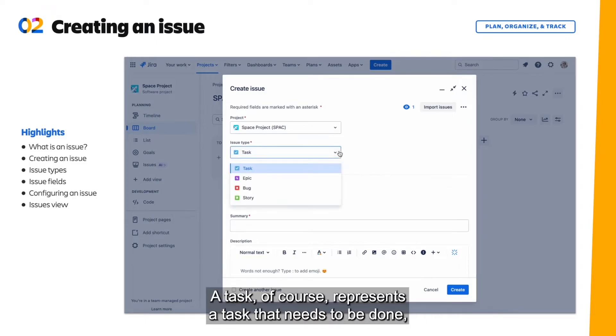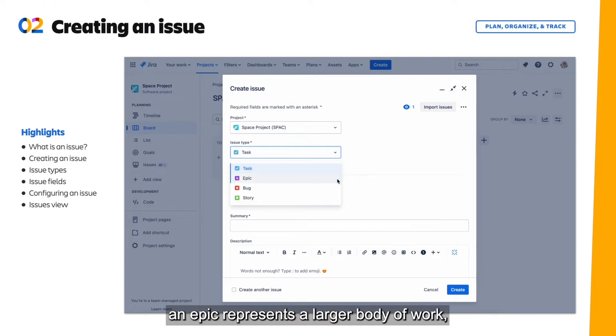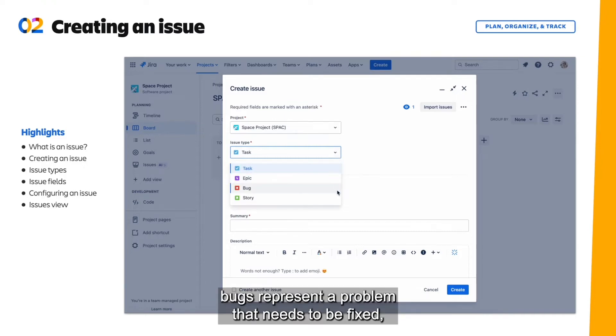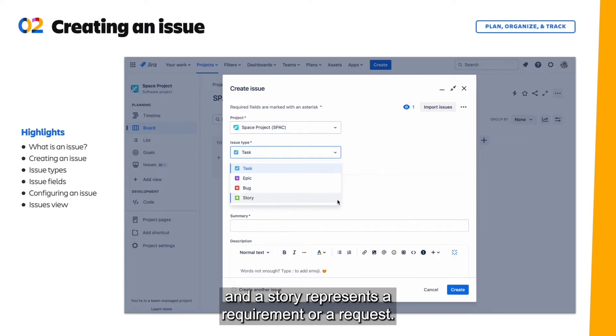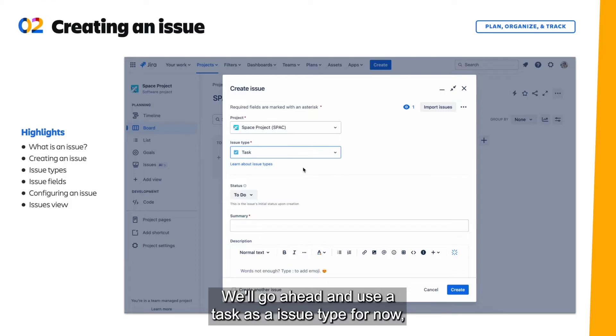A task represents a task that needs to be done. An epic represents a larger body of work. Bugs represent a problem that needs to be fixed. And a story represents a requirement or a request. We'll use a task as an issue type for now.